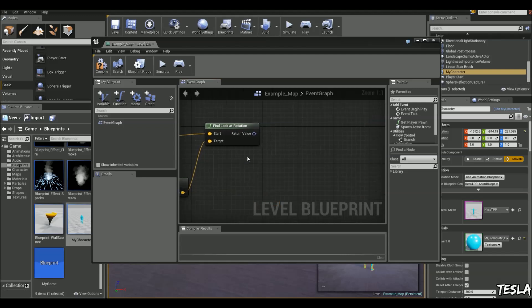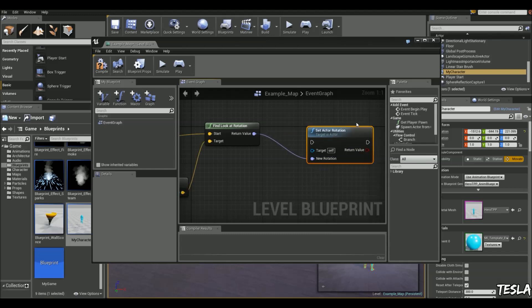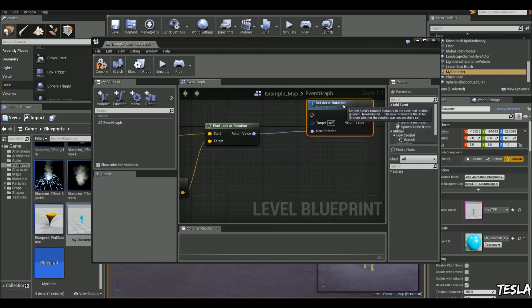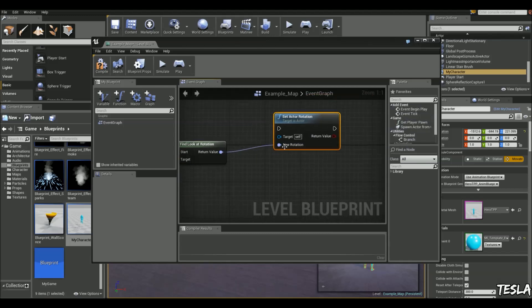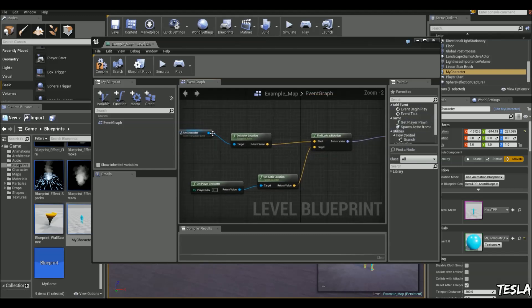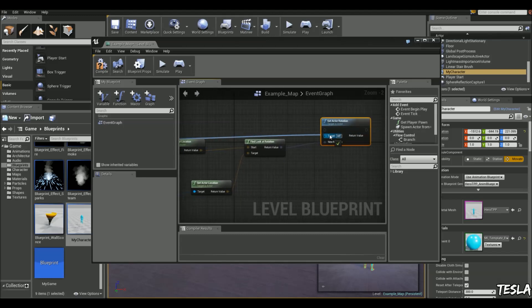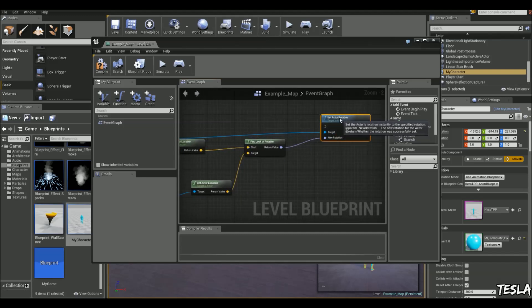And with the Rotation output, we'll drag this out and simply type in Set Actor Rotation. And we have a target. The target is going to be this guy, because he's the one that's going to have his rotation updated.